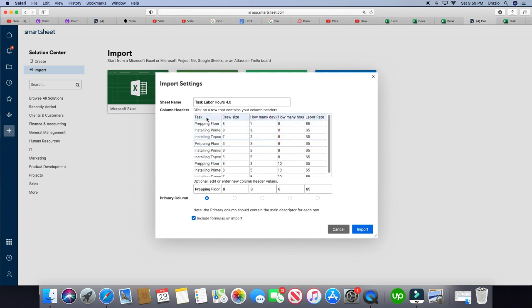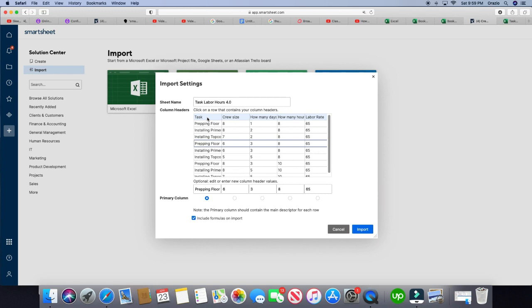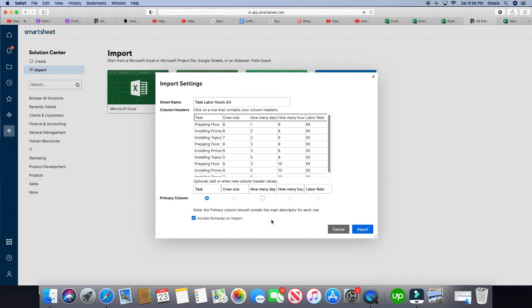But what I want is what I already had picked for me. So task, crew size, how many days, how many hours. And then you can also choose your primary column. But I'm going to stick with task to be my primary column. I'm going to make sure this box is checked to include formulas on import, it's very important.